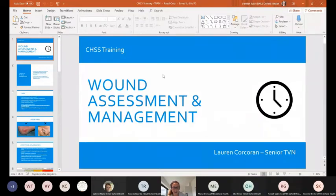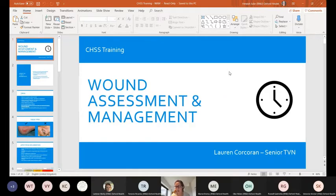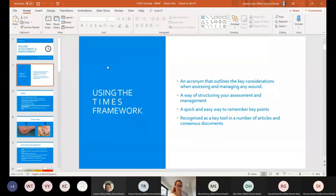When we talk about wound assessment and management, it is about recognising how and when wounds are becoming complex, how and when wounds may be difficult to heal. But primarily, there's a standardised approach to how we assess wounds and we manage them. That's what we're going to be discussing today.